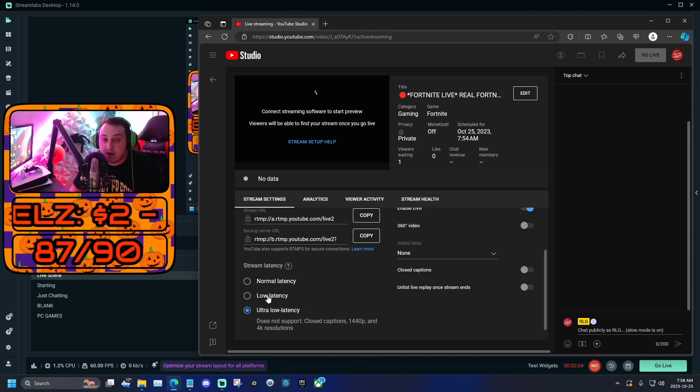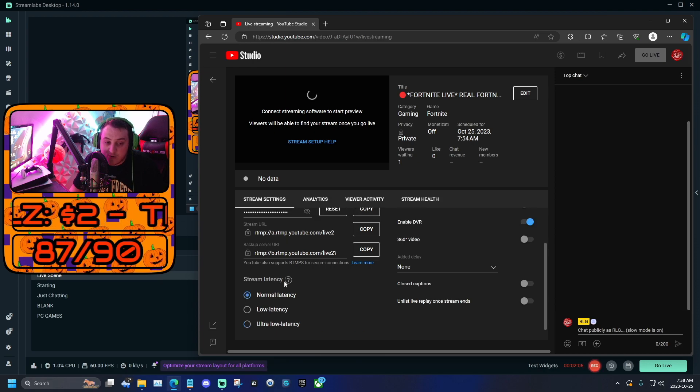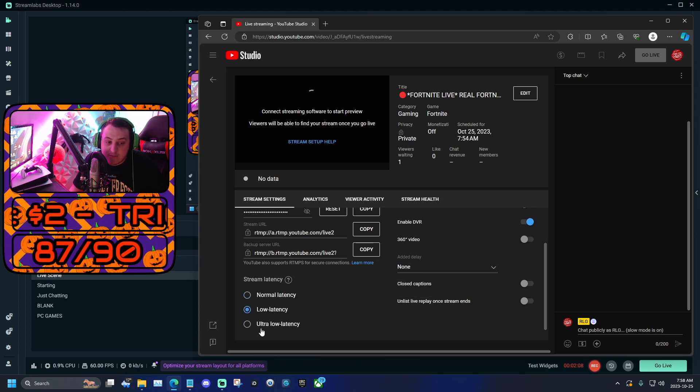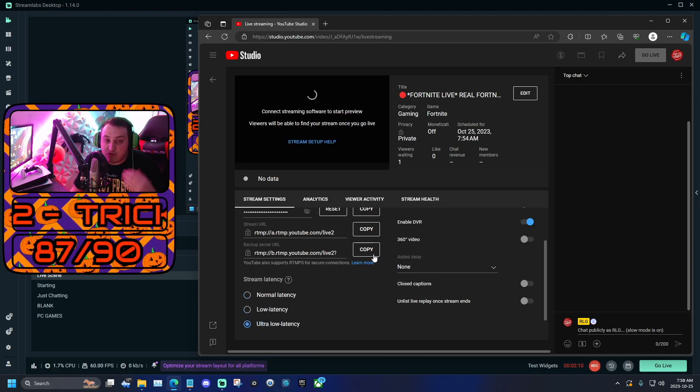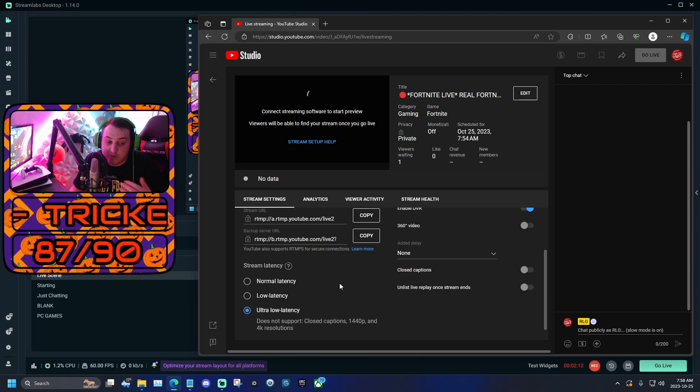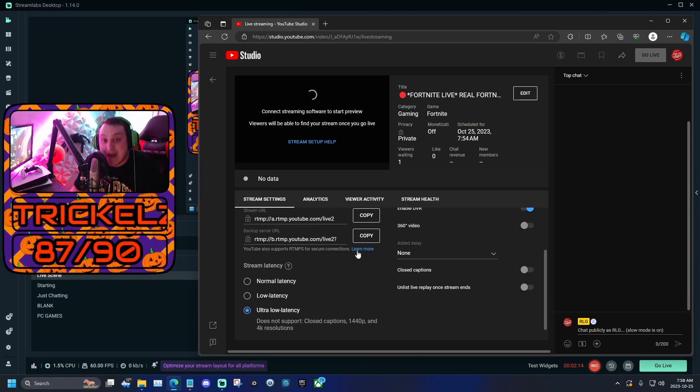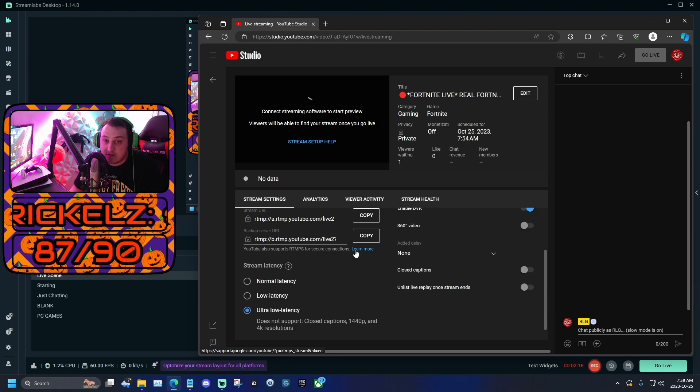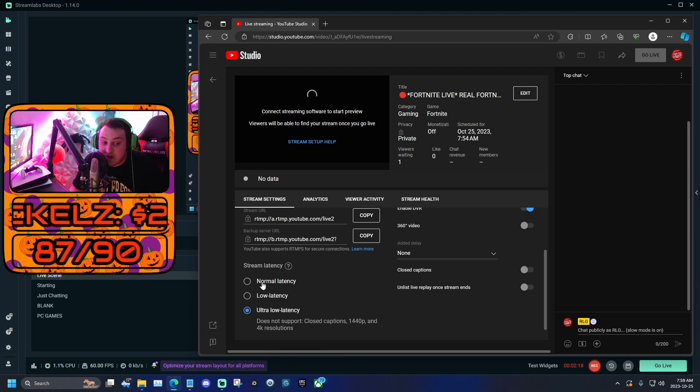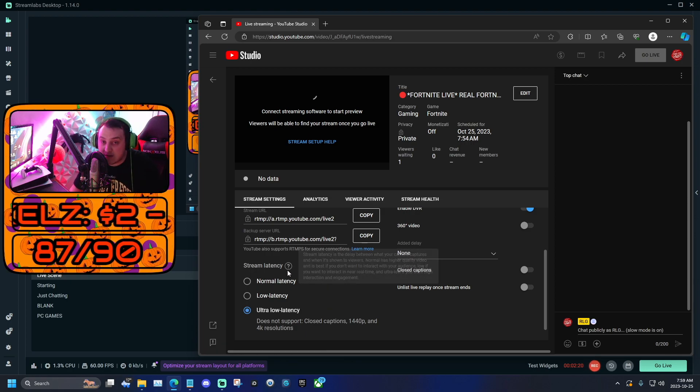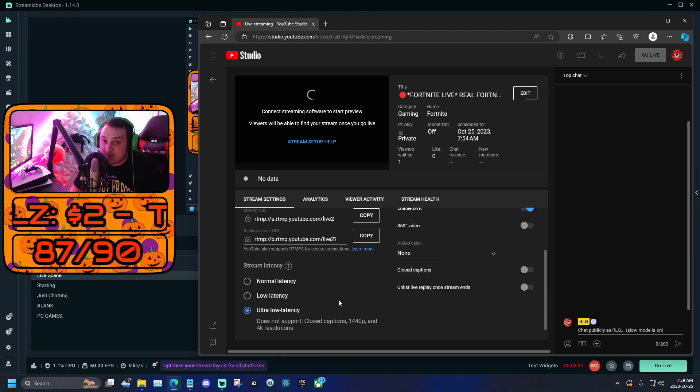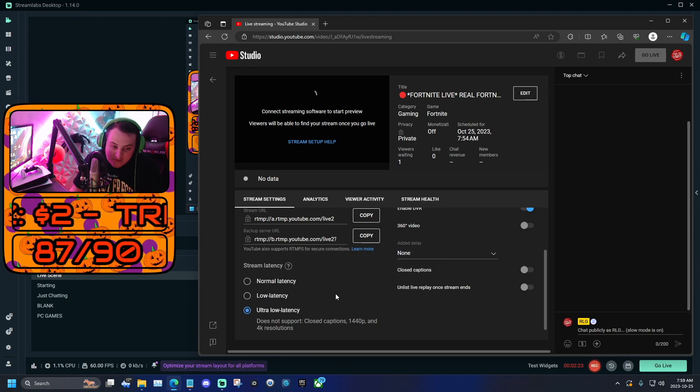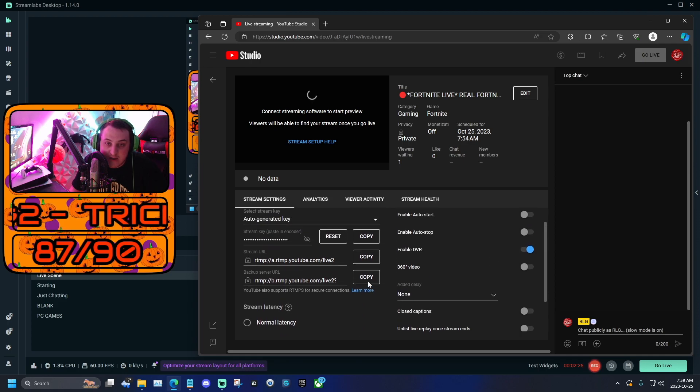Now basically, what this means is that your stream is going to get sent to your viewers as fast as possible. But you'll only be able to live stream in 1080p at 60 frames per second. If you want to stream at 2K or 4K, go normal latency or low latency. Me personally, I'd rather my stream gets sent to my viewers immediately and there's no delay between us. So when I say Apple, three seconds later they hear me say Apple. If not this one, it's going to be a 30 second delay. So click ultra low latency.